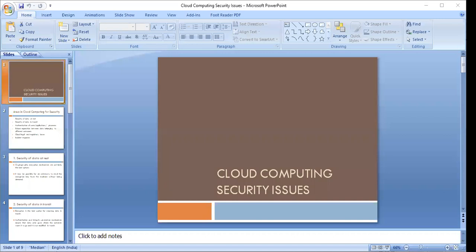Apart from service models, we also have service deployment and consumption models. The deployment models include public clouds, private clouds, hybrid clouds, and community clouds. Public clouds are provided by designated service providers and may offer either a single-tenant or multi-tenant operating environment with all the benefits of elasticity and the utility model of cloud.